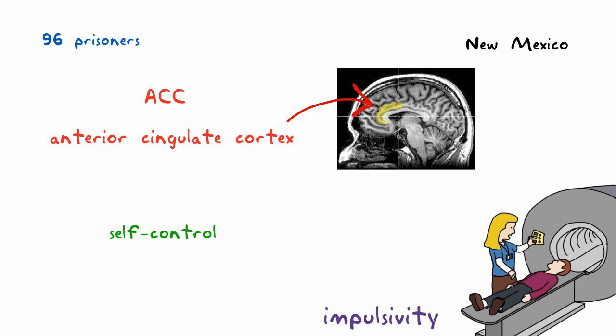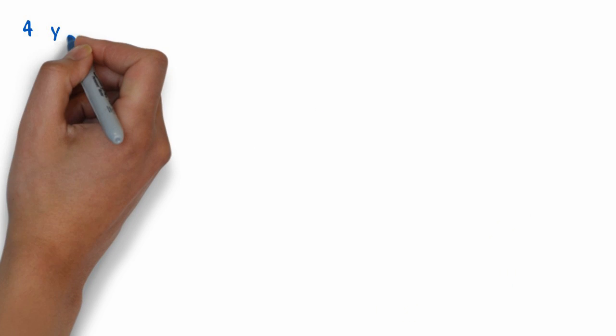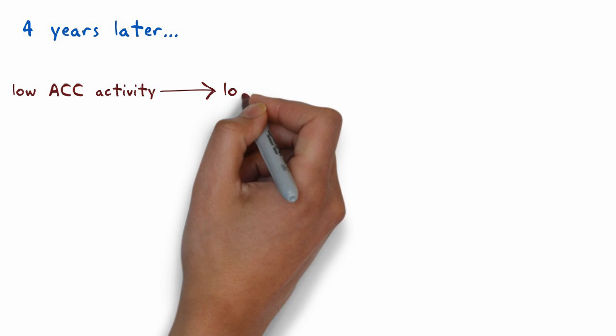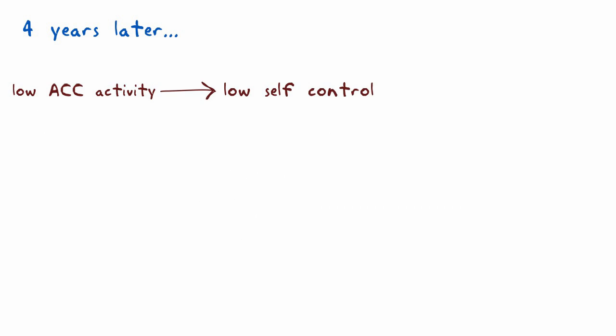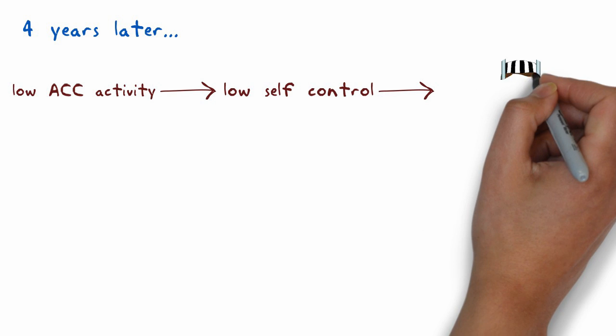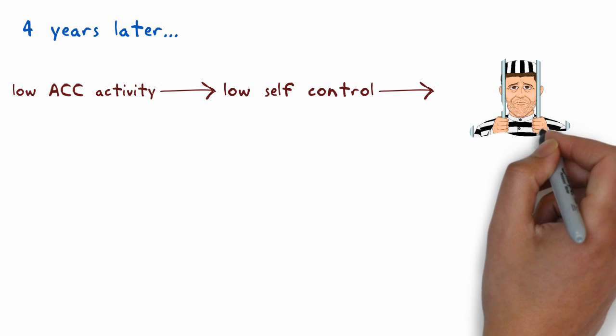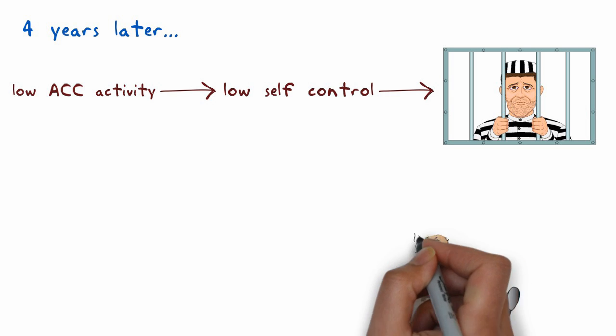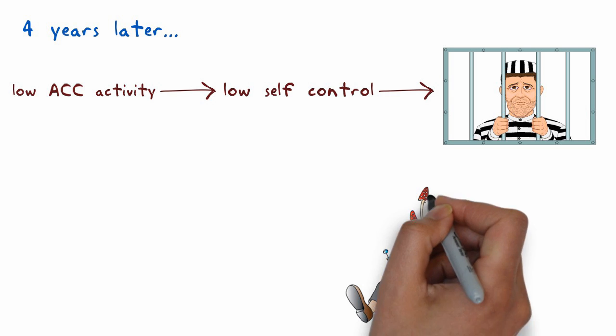The researchers then followed the ex-convicts for four years to see how they fared. Among the subjects of the study, men who had lower ACC activity during the quick decision tasks were more likely to be arrested again after getting out of prison, even after the researchers accounted for other risk factors such as age, drug and alcohol abuse, and psychopathic traits.